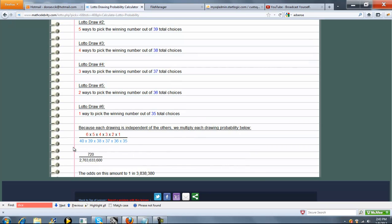Multiply out the top and bottom, simplify it this time, because you've got to pick 6, and there's 40 different choices. Now your odds drop to 1 in 3.8 something million.